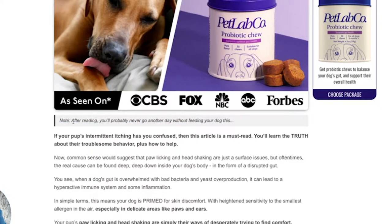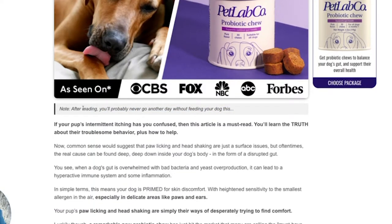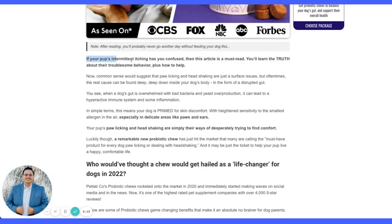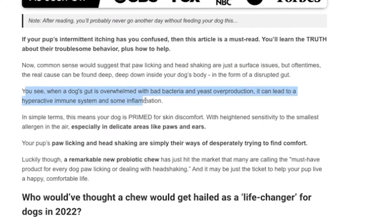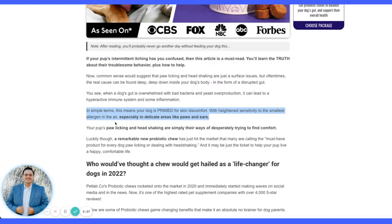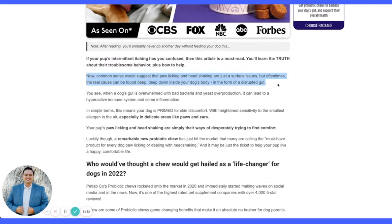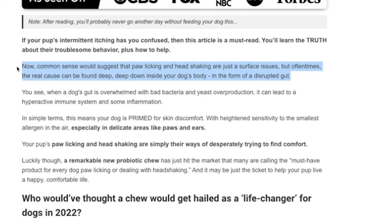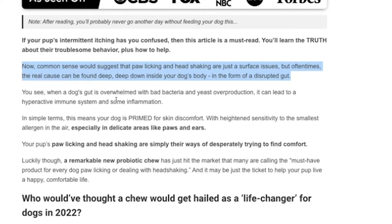The note gives the reader a promise or reason to finish the page: 'After reading, you'll probably never go another day without giving your dog this.' It's a big promise of transformation. Then we get into the content. Notice how it's all spaced out to make it easy to read. A lot of people writing advertorials use big chunks of content, but the approach here is to separate ideas with spaces — one sentence, then a new space.